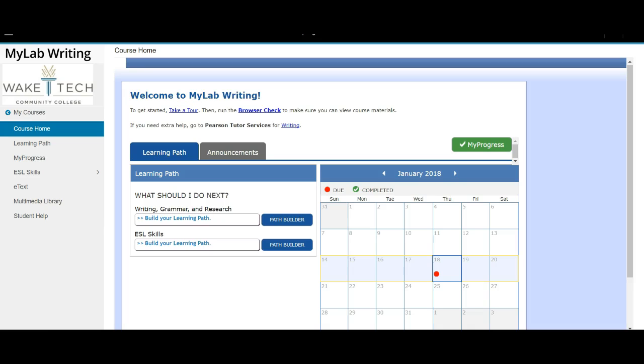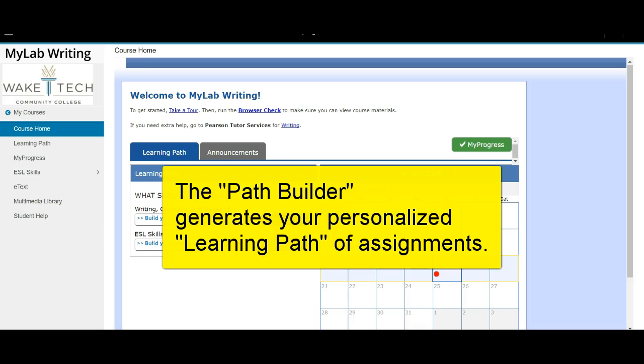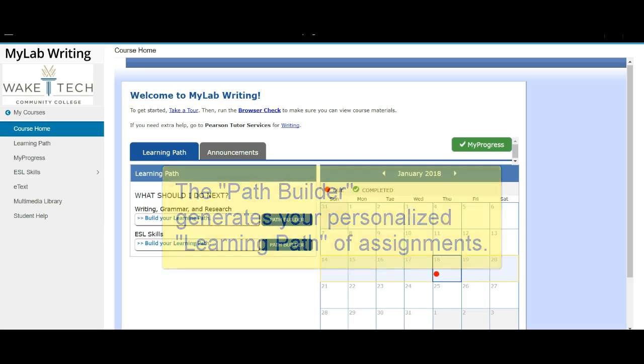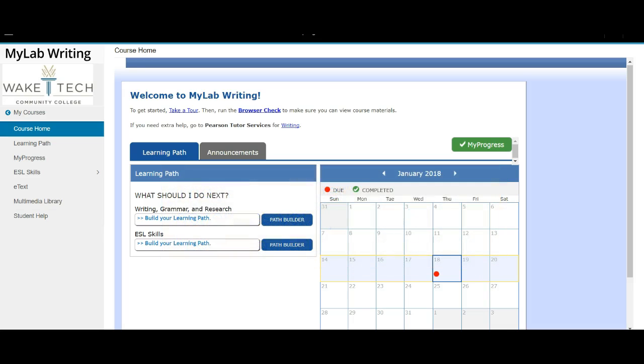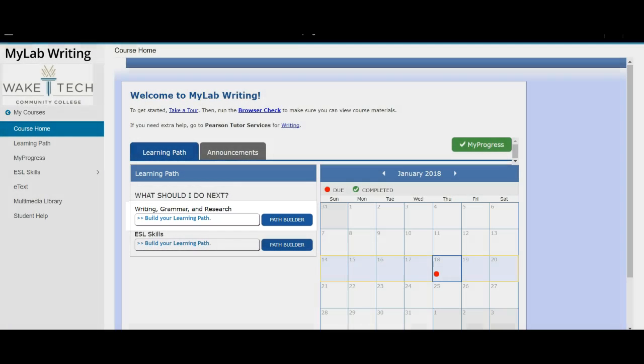Now remember, before you can get started in MyWritingLab, you must take the Path Builder test. Our course is set to include two different Path Builder tests. The one you need to be concerned with is the Writing, Grammar, and Research Path Builder—it's the first one in this list here.